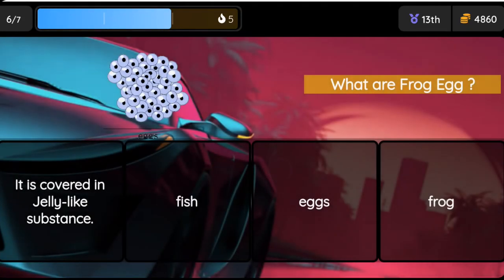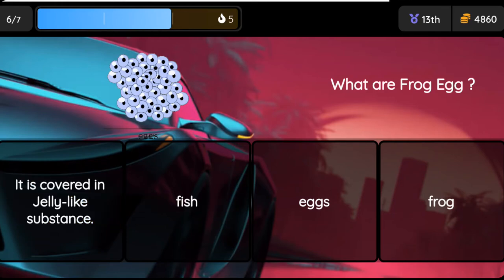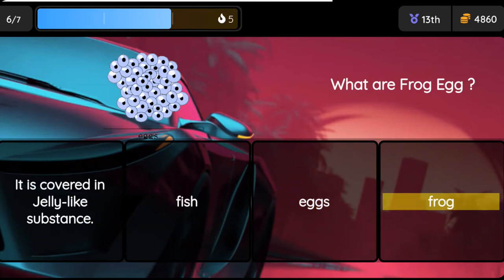Question: What are frog eggs? Option 1: It is covered in a jelly-like substance. Option 2: Fish. Option 3: Eggs. Option 4: Frog.